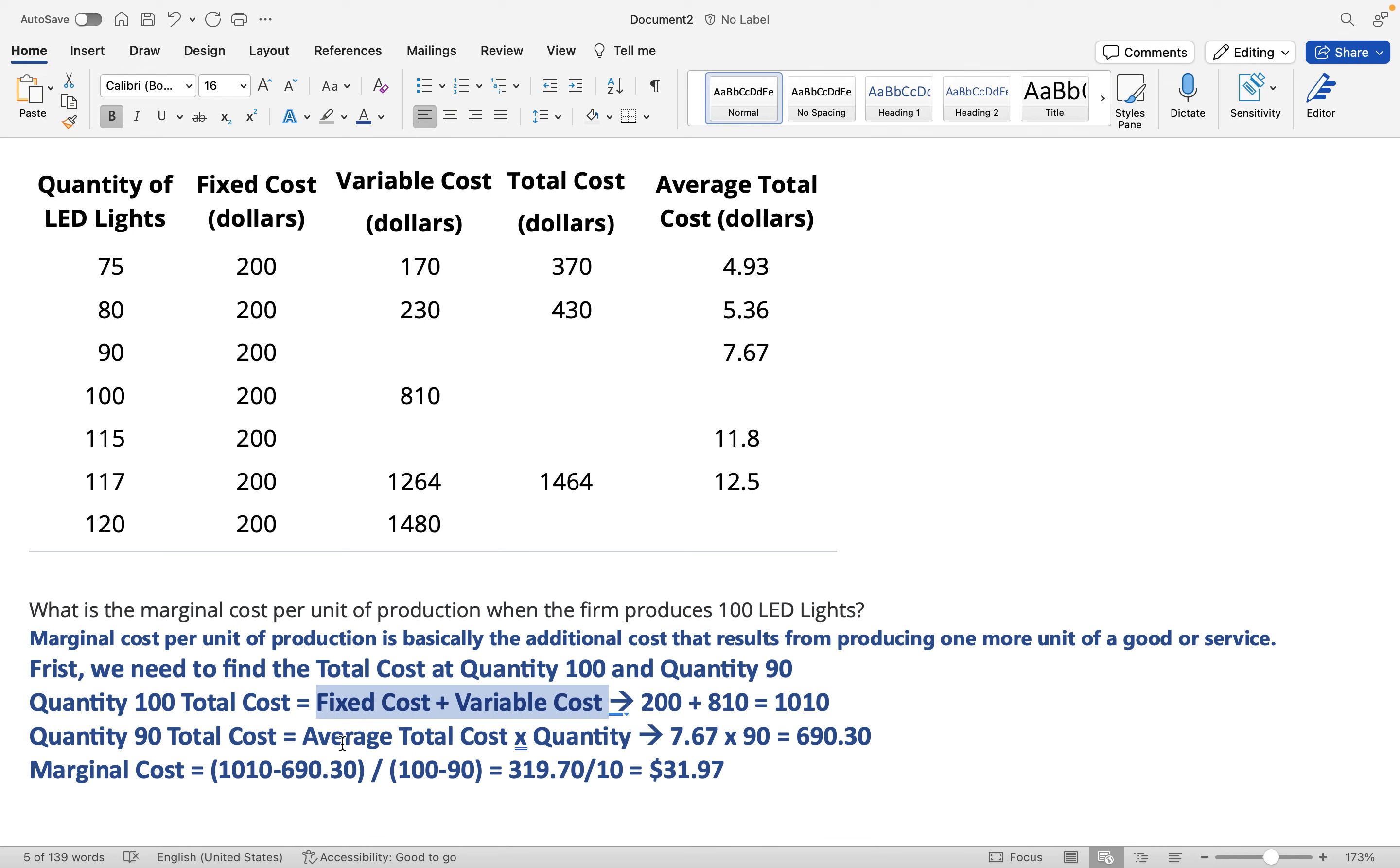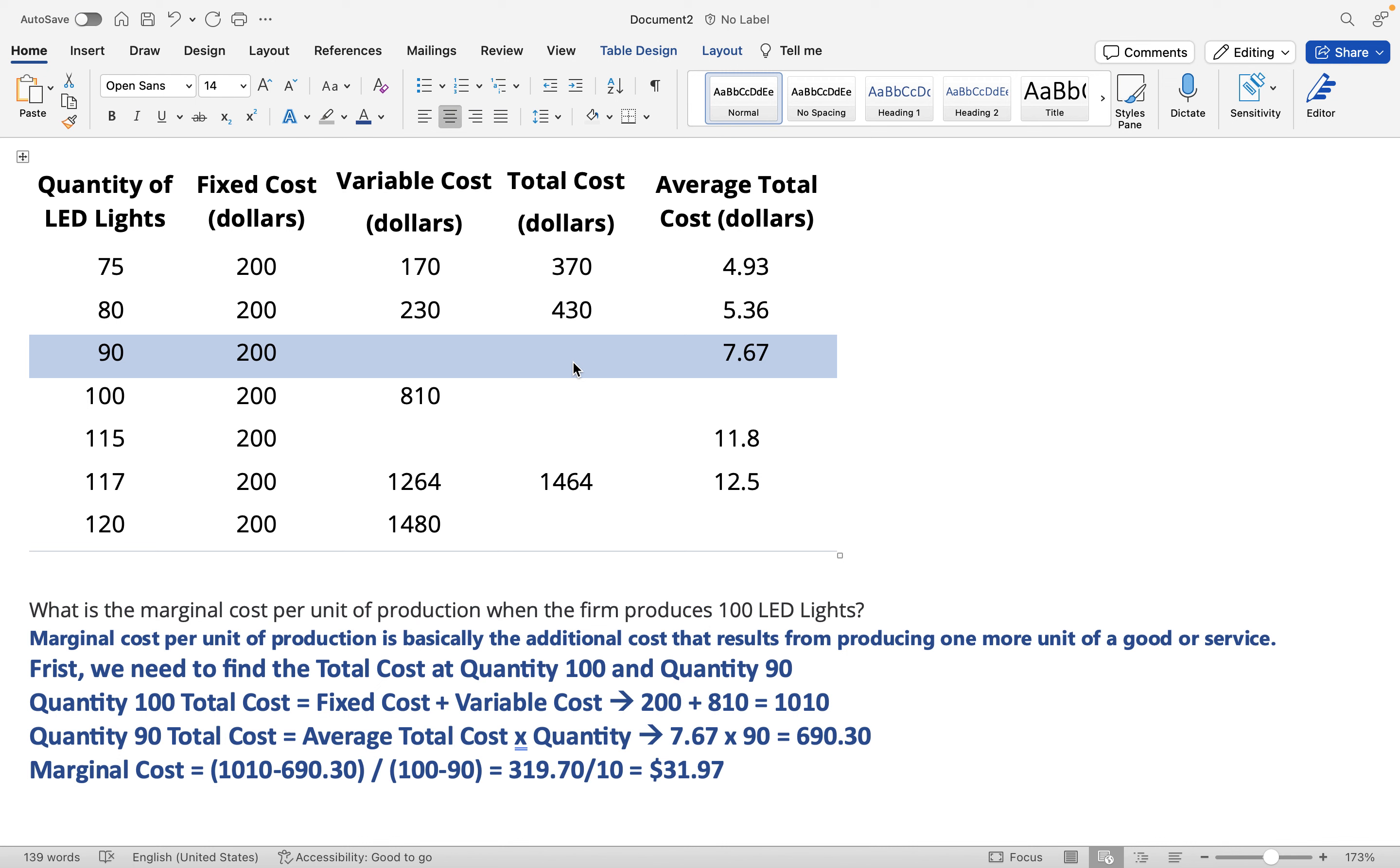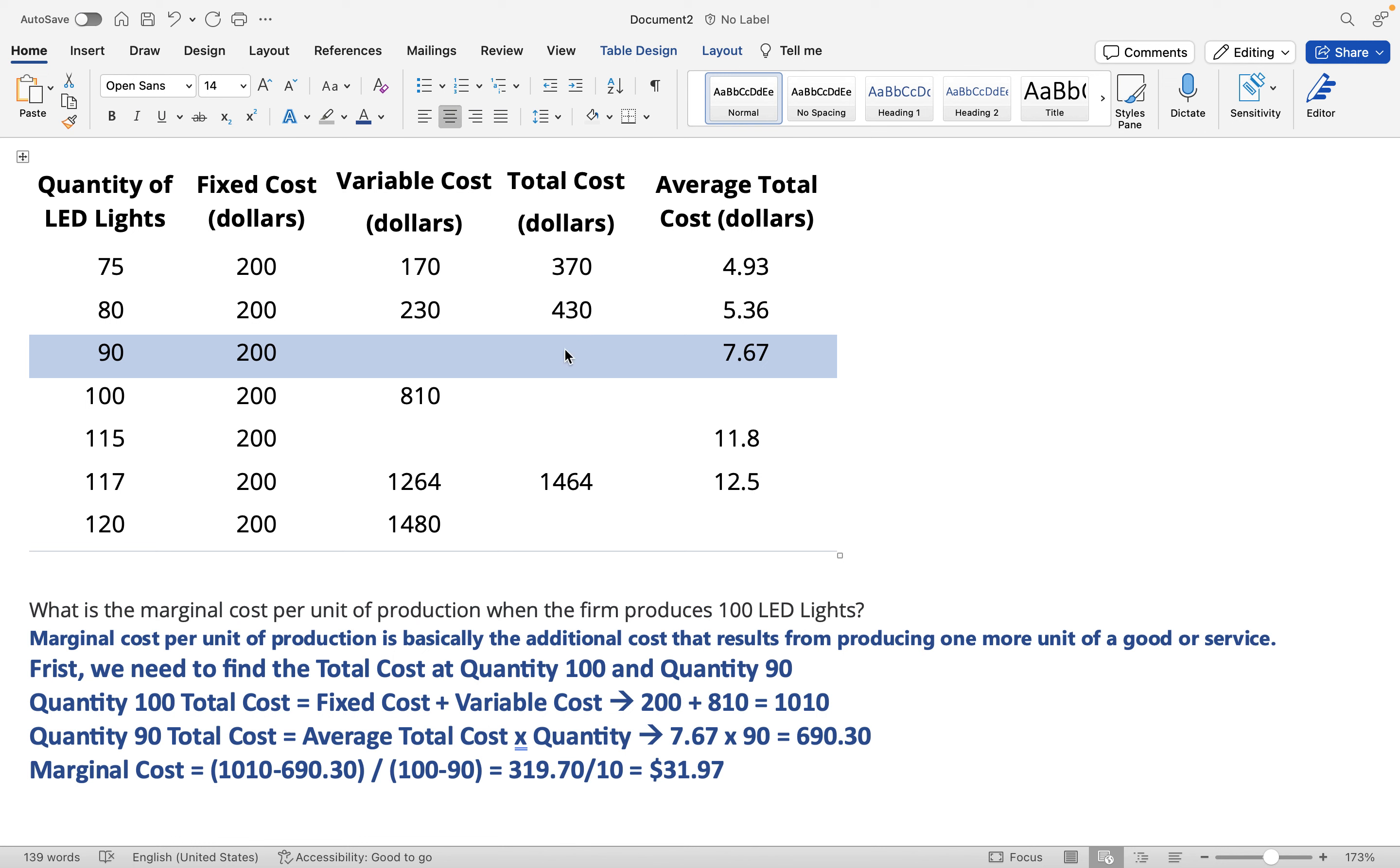Now we need to find the total cost at quantity 90. In order to find that, we need to multiply the average total cost by 90, and then we get $690.30. So 7.67 times 90 to get the total cost.